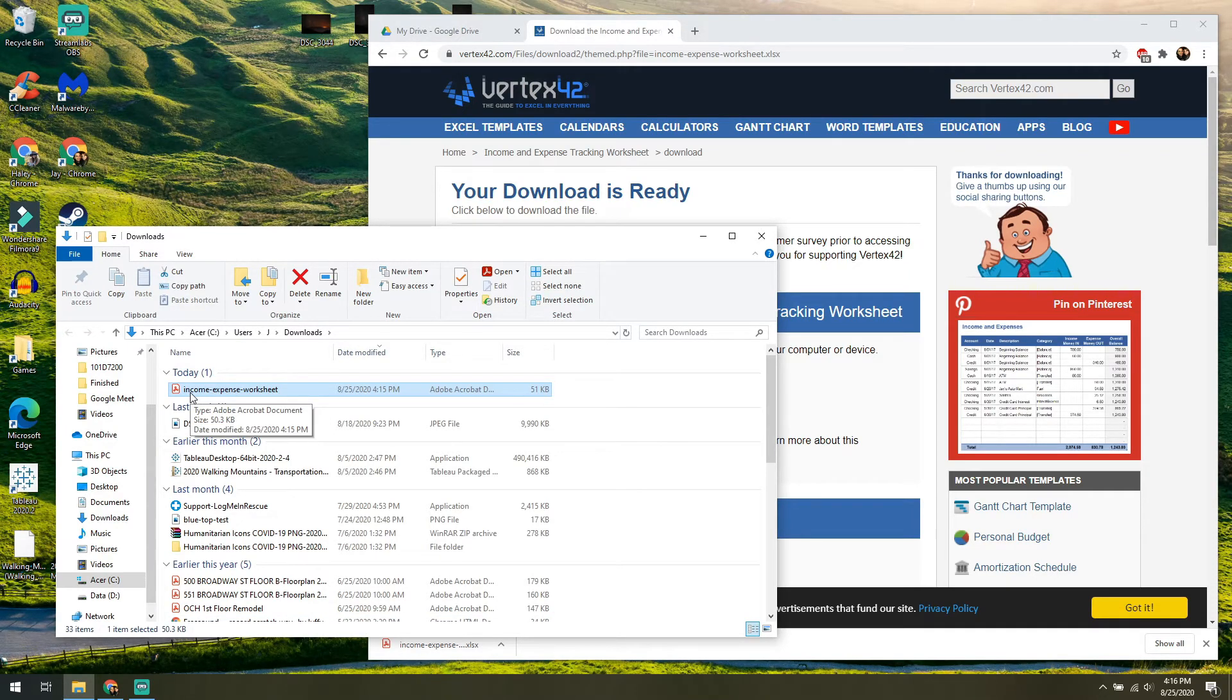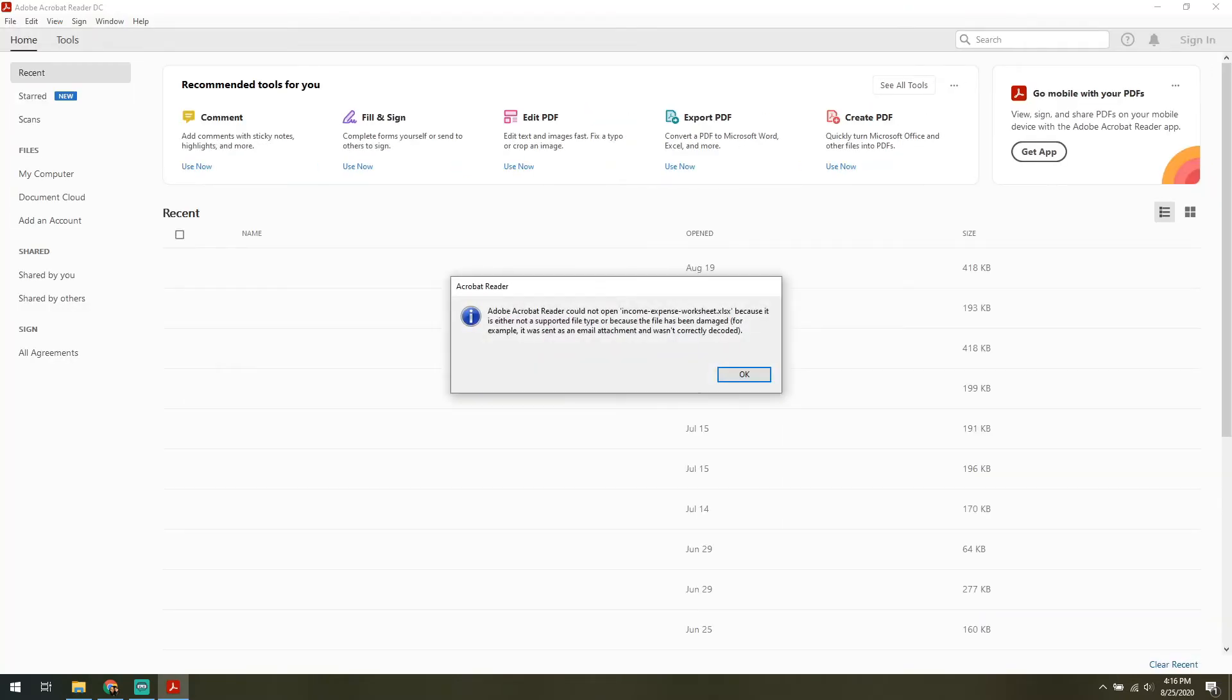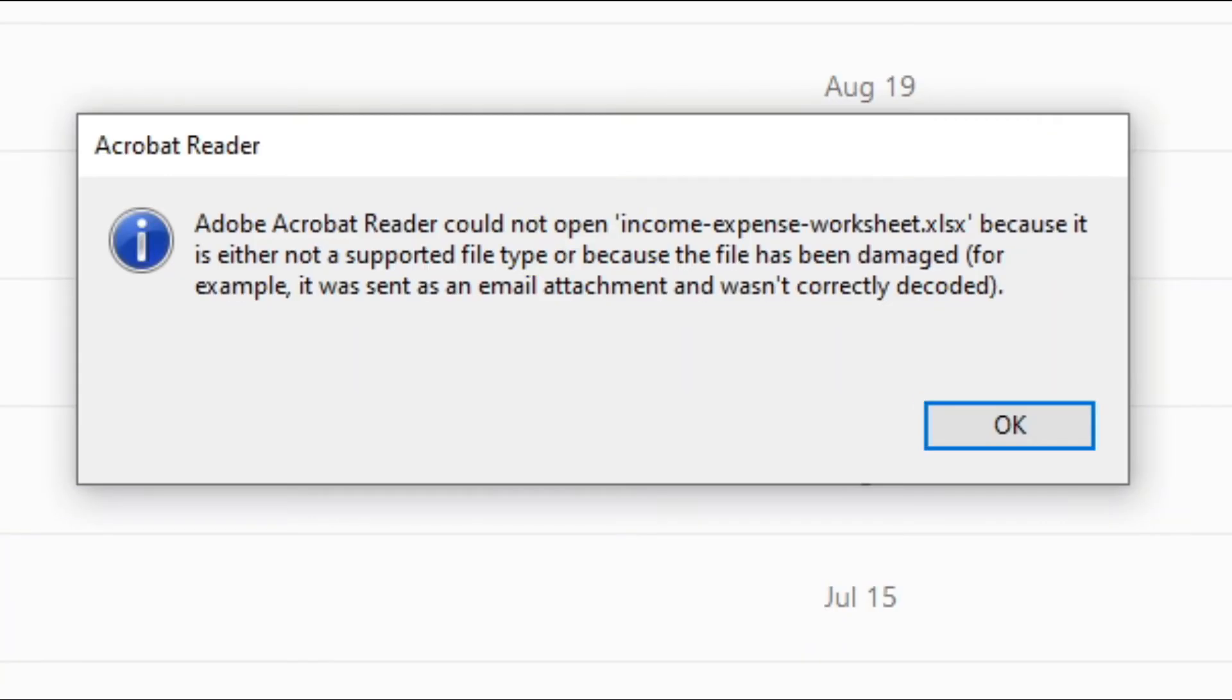This might tempt you to open up the document like you normally would by double clicking, because you think it's going to open as a PDF, but it's not. The error message is going to tell you it can't open this because it was never able to open this, and that it's actually an XLSX file. So it's still an Excel file.